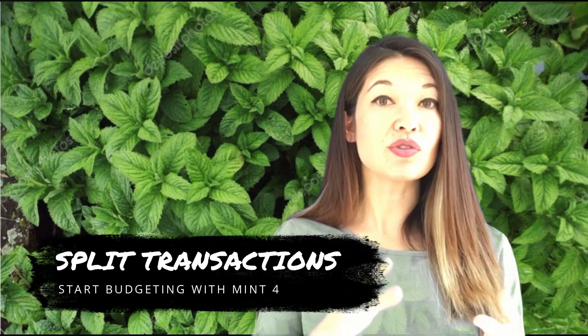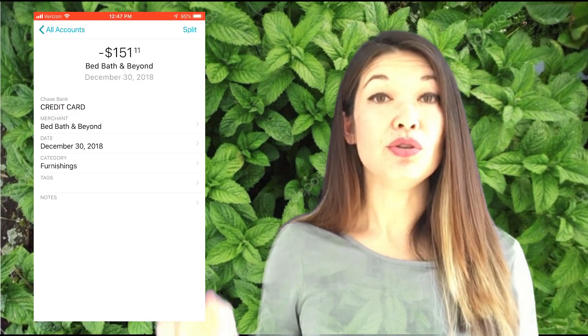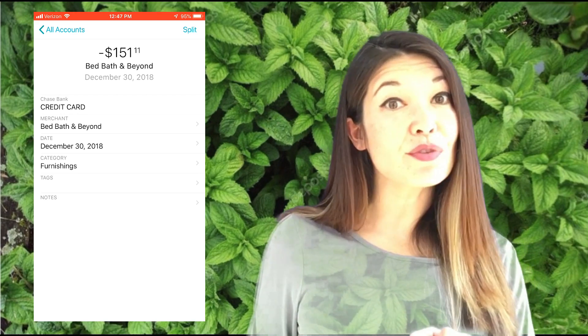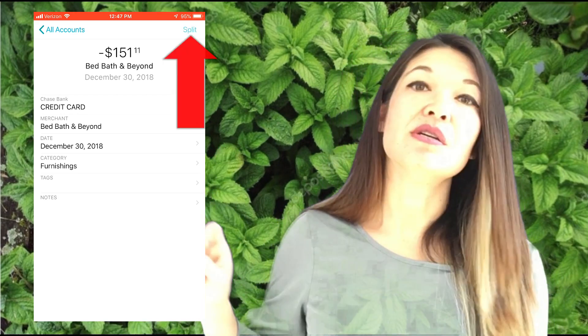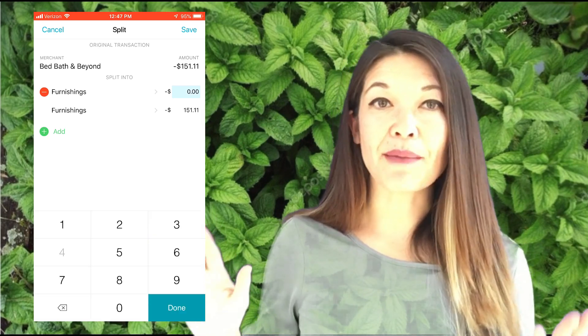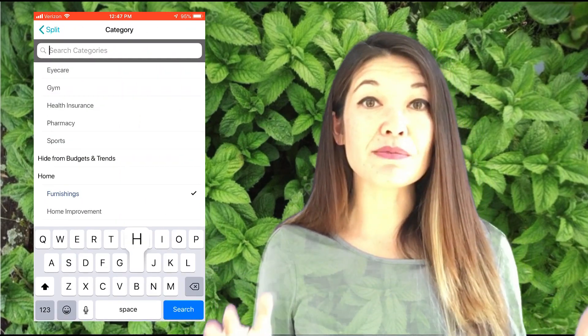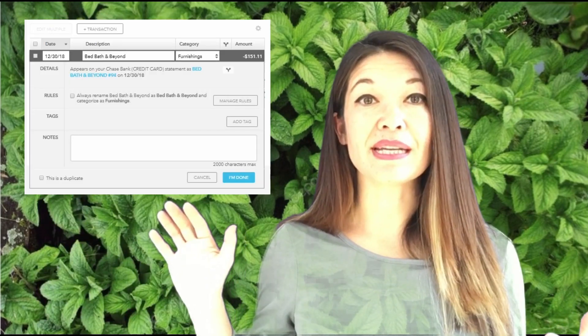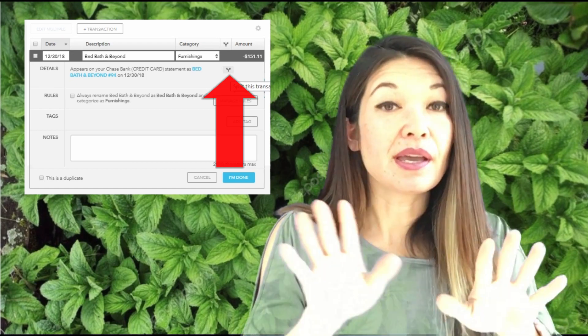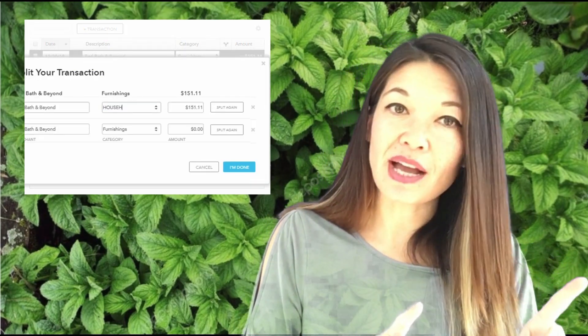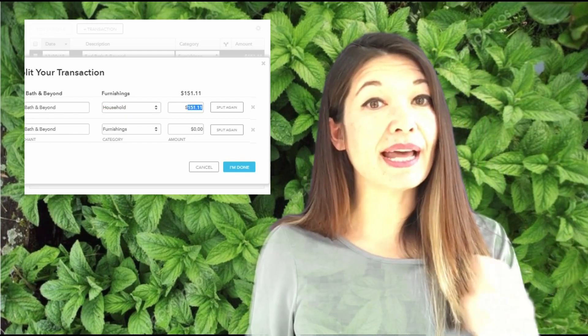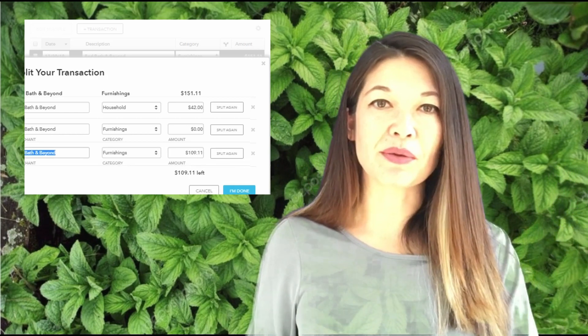A tip on split transactions: sometimes a transaction can be applied across two different categories. For example, I went to Bed Bath & Beyond and bought $42 worth of groceries and $109.11 worth of household stuff. You can split this transaction, and you can even do this from your iPhone. Within a transaction, hit the split button up here, change the categories and put in the amounts — the app does all the calculations for you and you can add as many splits as you want. In a browser, the split button is under edit details and looks like a little split road. You can put in your amounts, though it doesn't do the calculations on the fly like the iPhone app, but you can force it by adding another split and getting rid of the zero one.